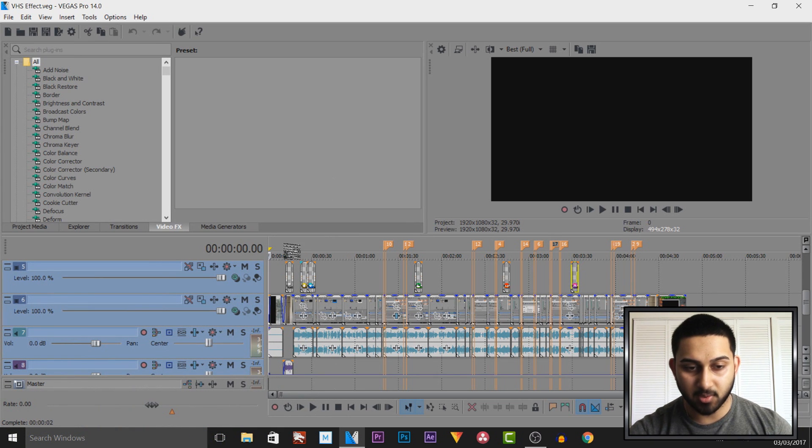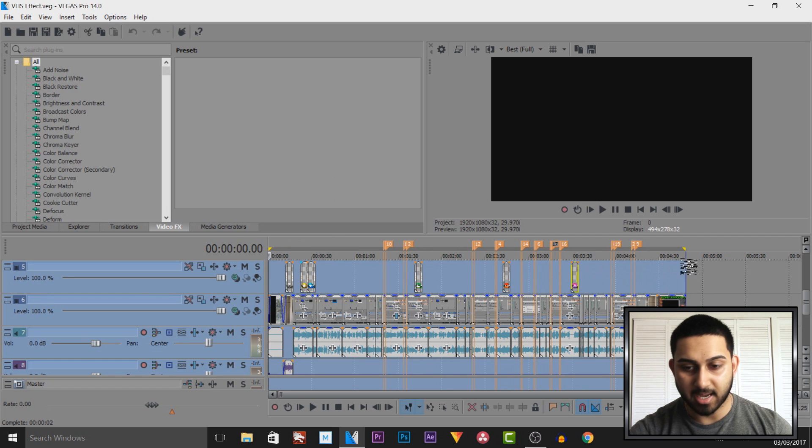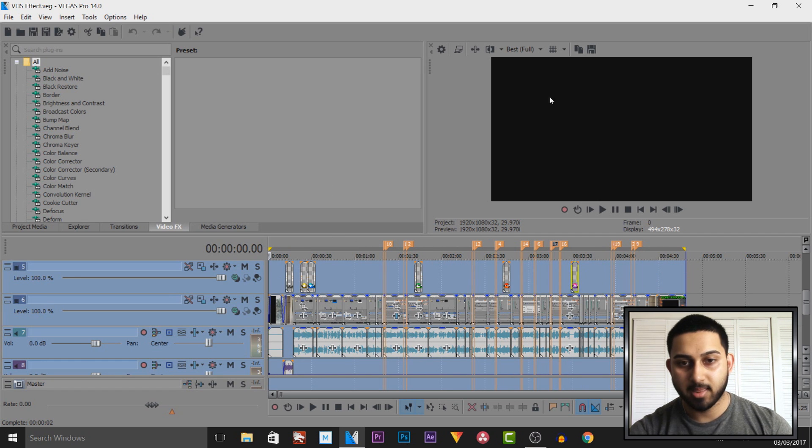The first thing I do is double click to get the render regions and make sure everything in my timeline is highlighted.